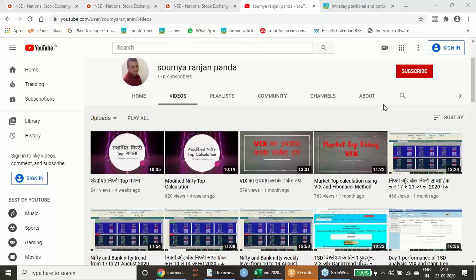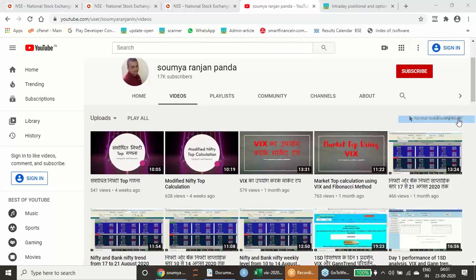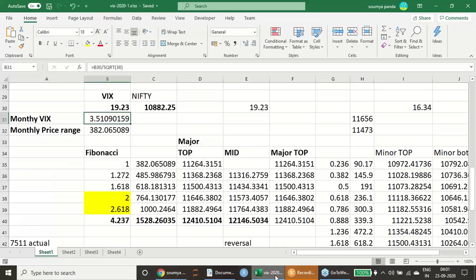If you watch this particular video till the end, you will understand what is the calculation we did and how it has fared. So I will just go back to the Excel sheet which I have shown that time.